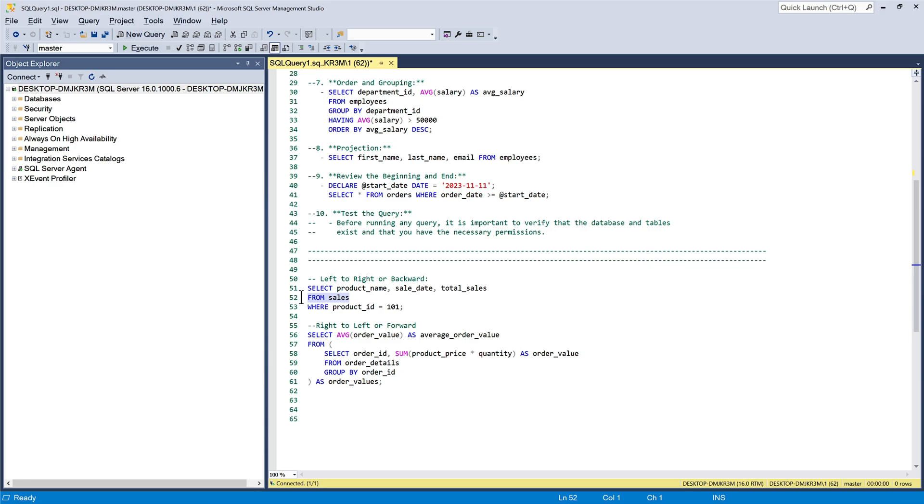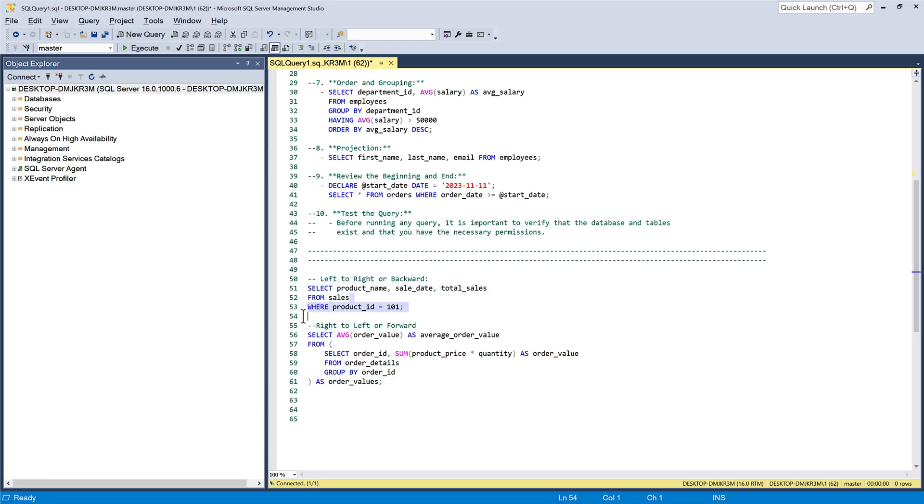The first approach is left-right or backward. Start from the middle and work backward to the beginning of the query. This approach can be helpful when you want to understand the source of data or initial conditions before proceeding to the main action. It is suitable for queries where the logic and filtering conditions are set up at the beginning, and the final result or projection is at the end.